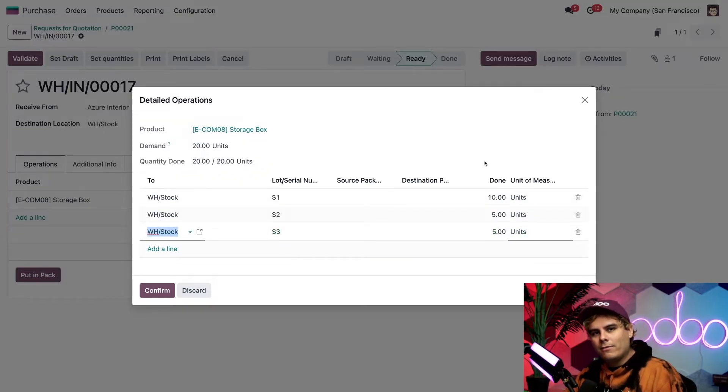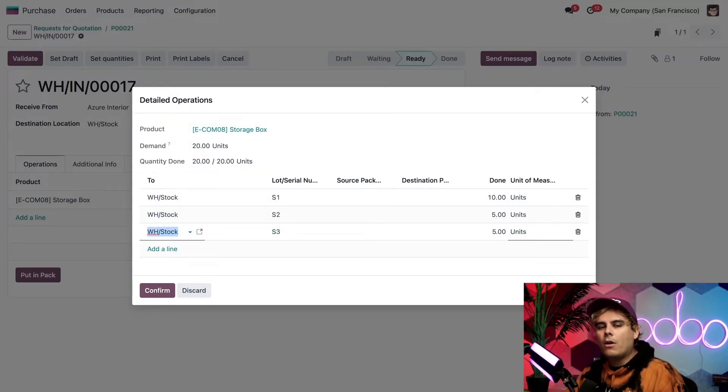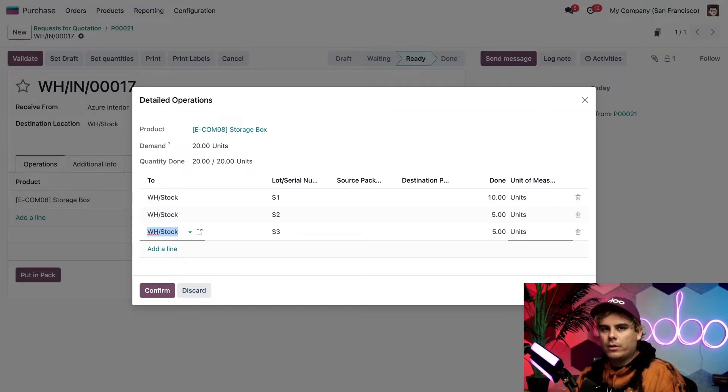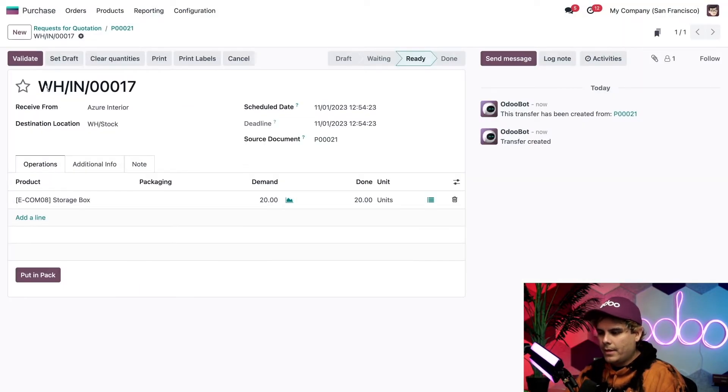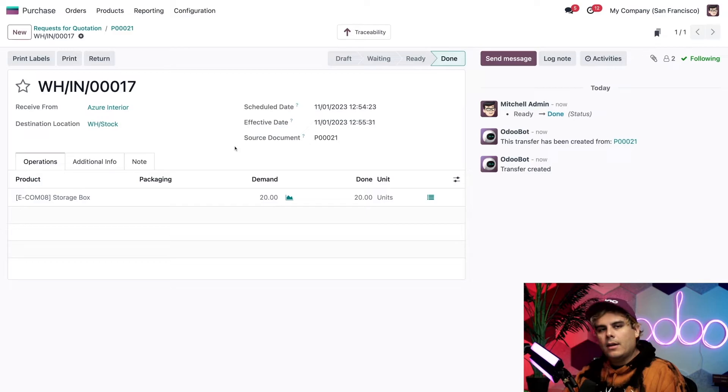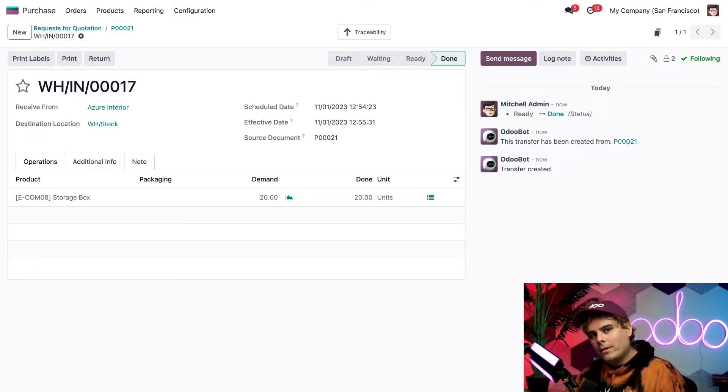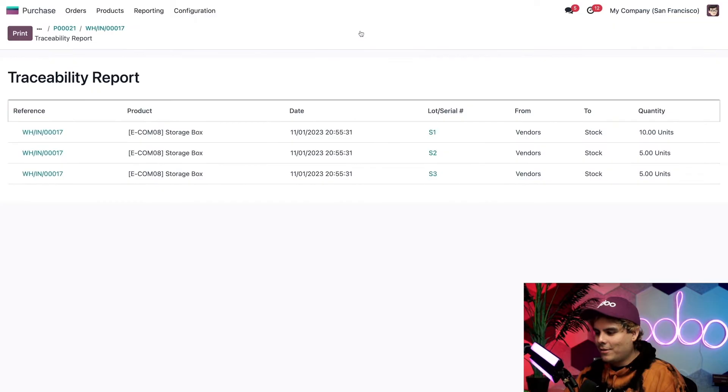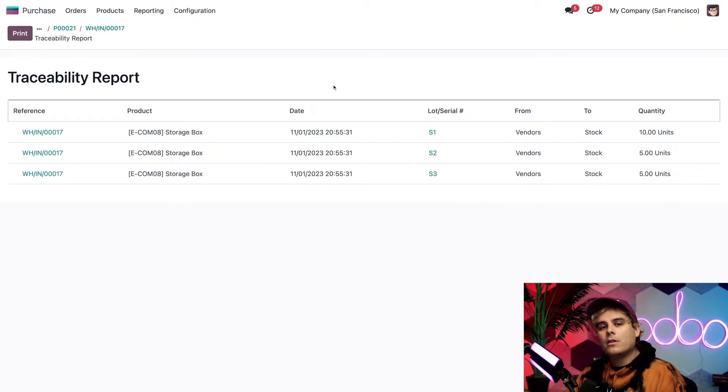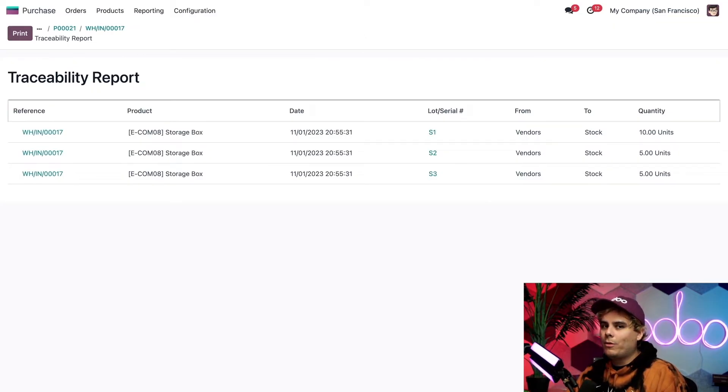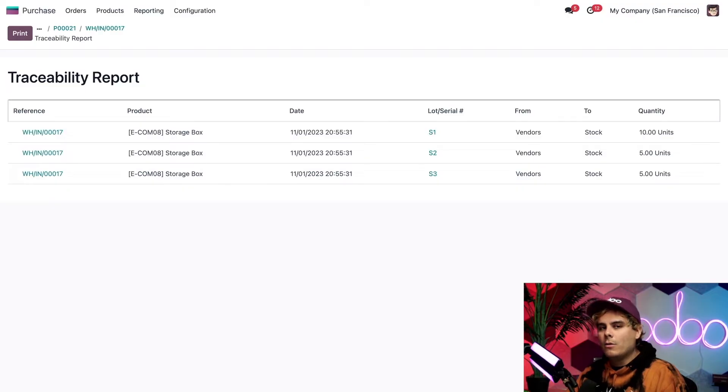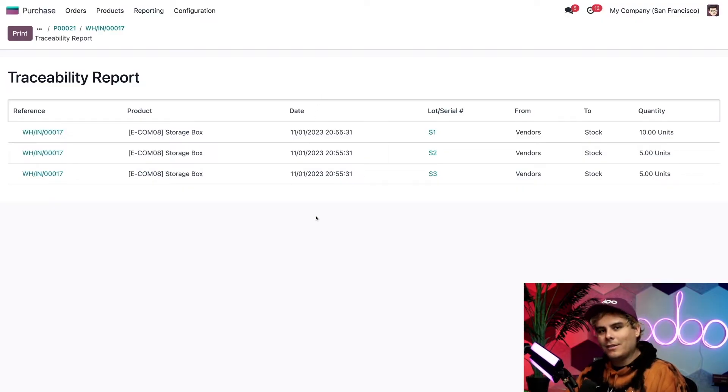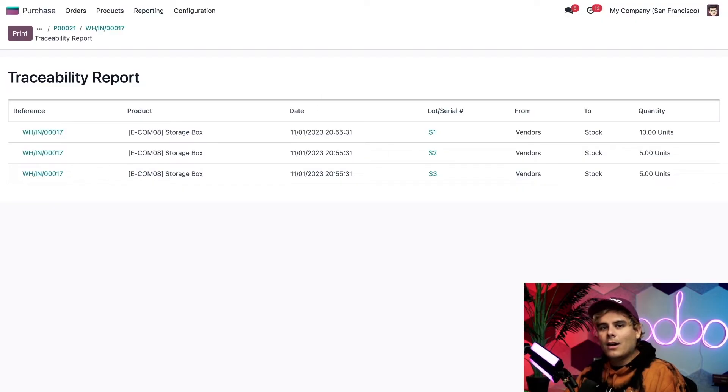Now this covers all 20 units inside of our order. Now we're going to click confirm, and we're going to click validate. Now, when I actually click on the traceability smart button up here, I want to show you what happens, and it's kind of cool. Would you look at that? I have a complete record or traceability report with all of the lots and quantities, which is actually really clean, and it looks very, very nice.